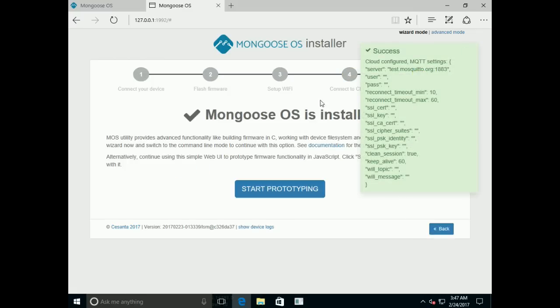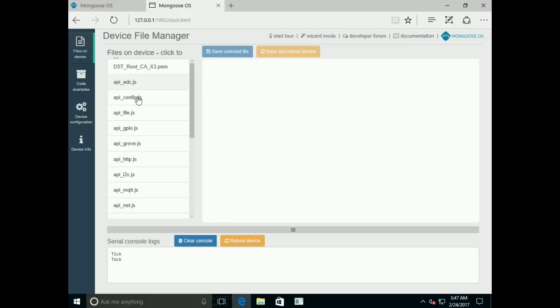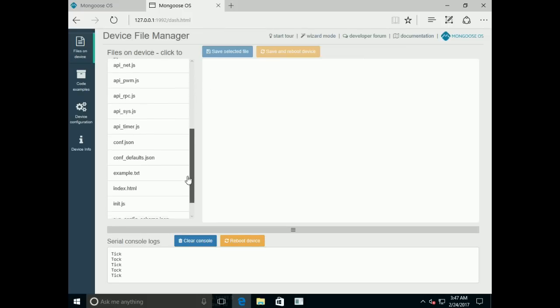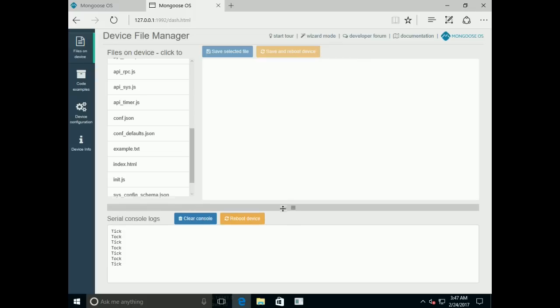And now everything has been set up. Click Start Prototyping. Now what you can see is a list of files on the device and console log messages which show TikTok messages.